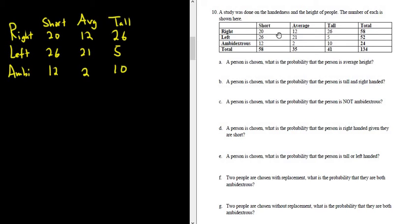In this problem, we have a table, and we're asked to compute various probabilities. A study was done on the handedness and the height of people. The number of each is shown here.